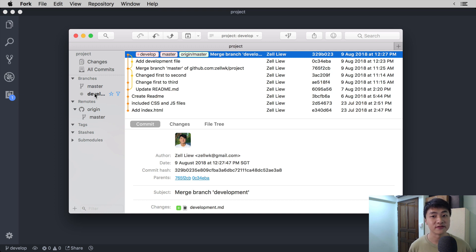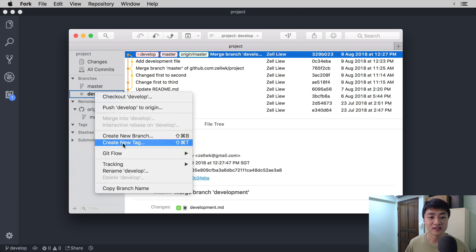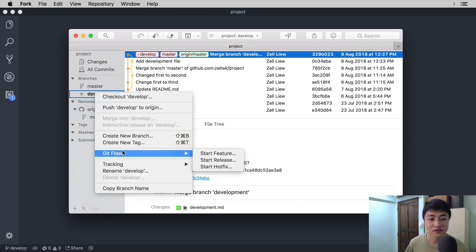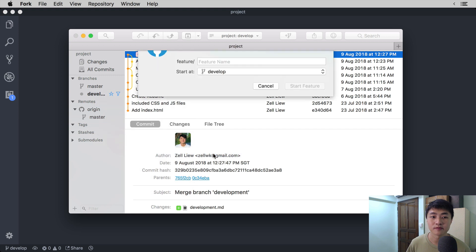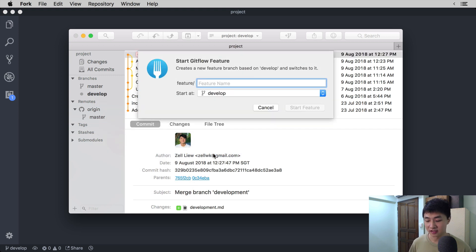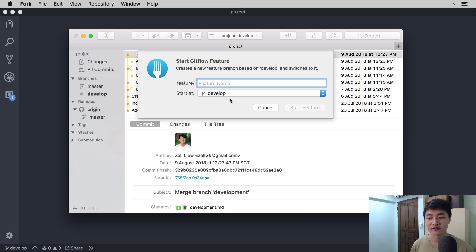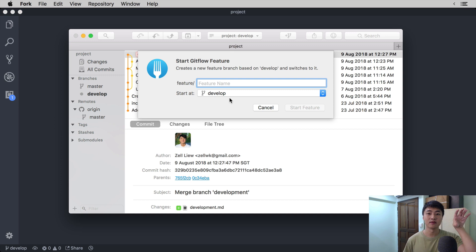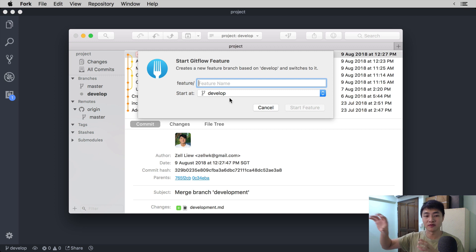To create a feature branch in Fork, you can right-click on any of the branches and go to Git Flow, then select Start Feature. You'll notice that Fork will start the feature from Develop because that's what we use for Git Flow. What we usually do is to start from the development branch, do the feature, and once we are done with the feature, we merge it back into Develop. So that's the start and end of a feature.